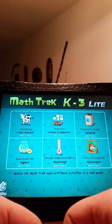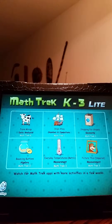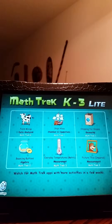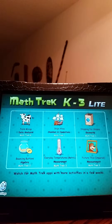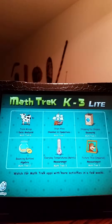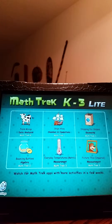Greetings! This is a tutorial video on MathTrek, in this case kindergarten to grade 3. We will be using the Lite version for sake of financial means, but we still get a pretty good idea of how this ministry-approved program and app on the iPad works.